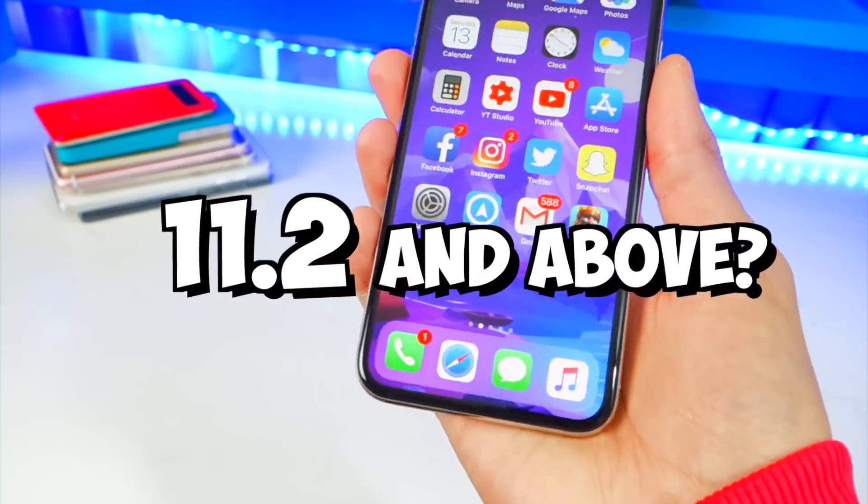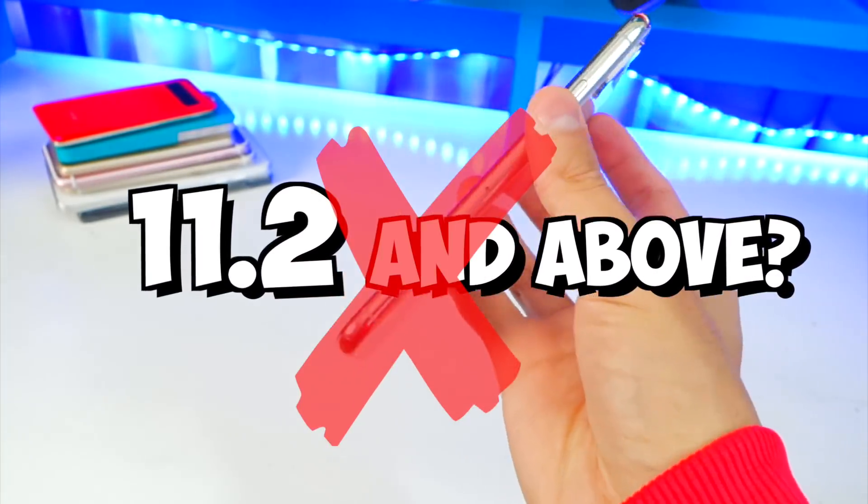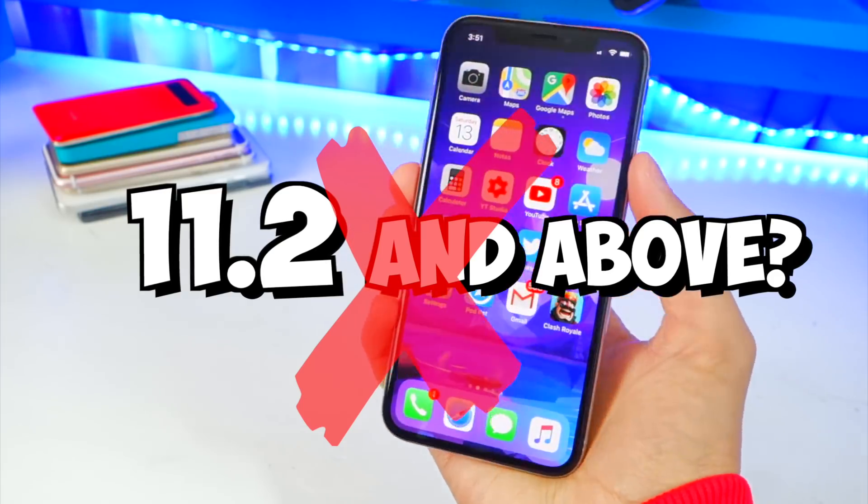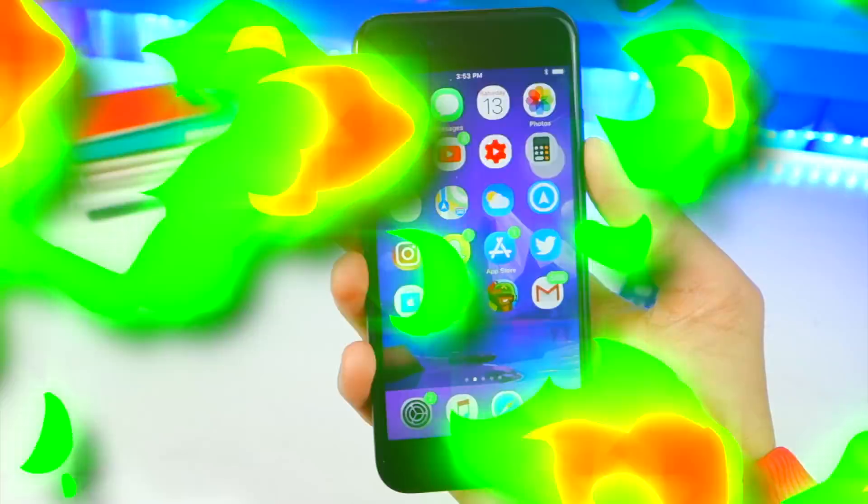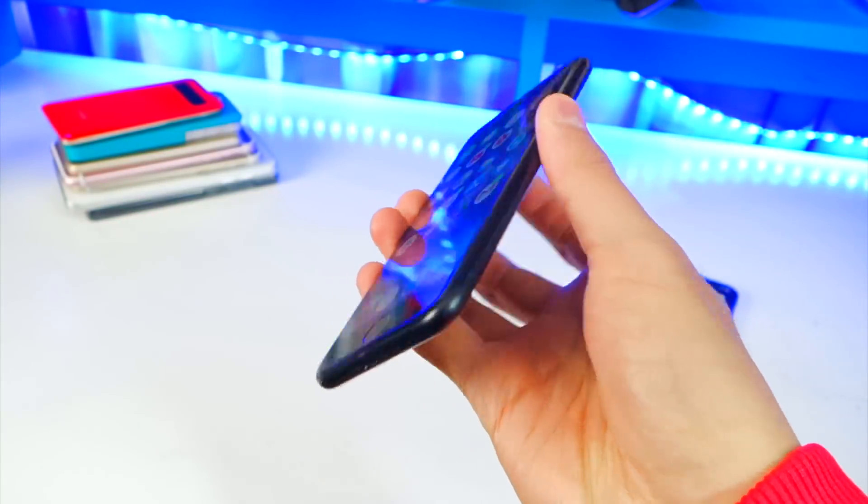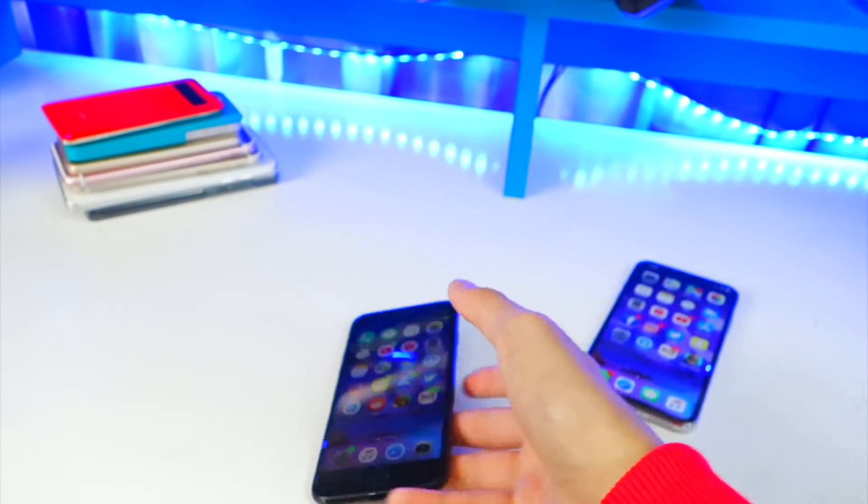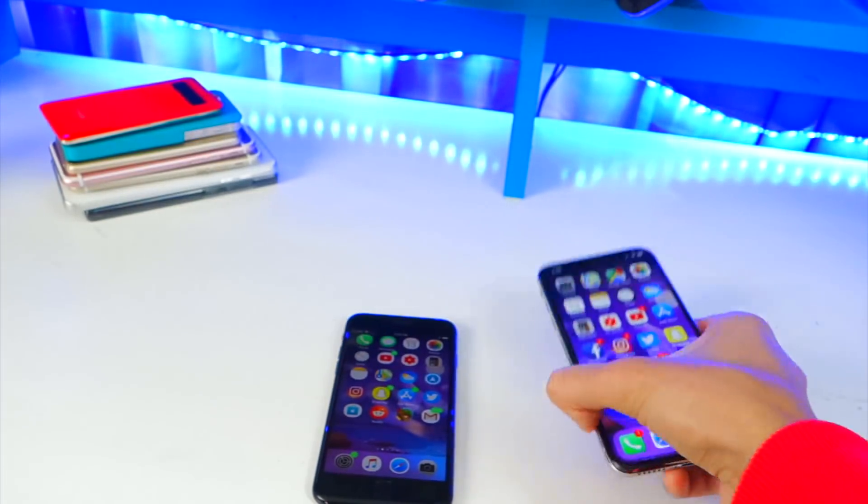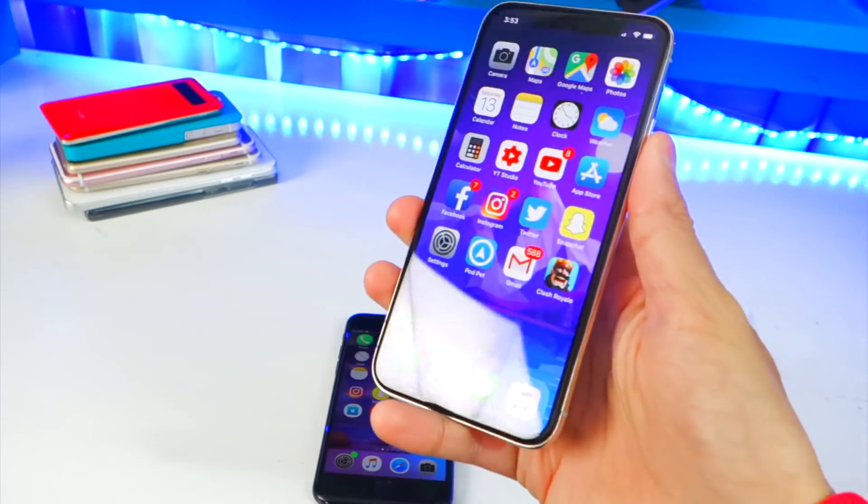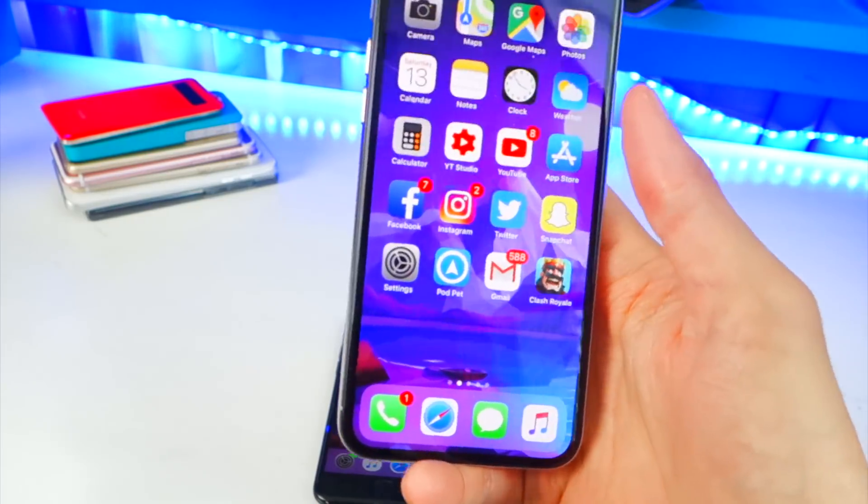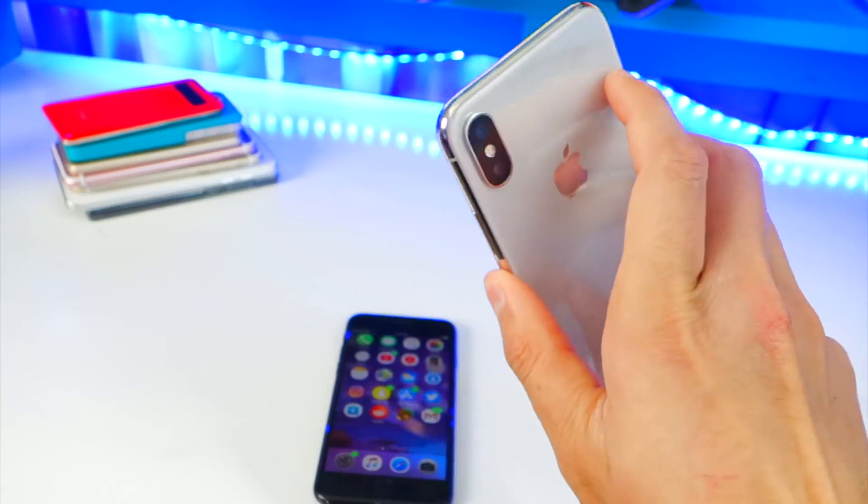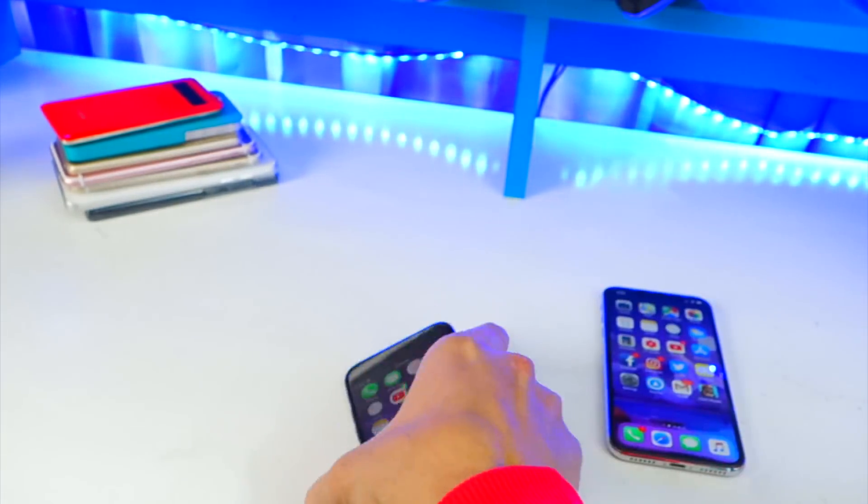Lastly, again this jailbreak only supports iOS 11.0 through 11.1.2. If you're on iOS 11.2 or above, this jailbreak will not work. So anyways, let's go ahead and jump right on in. I'm going to be doing this on my iPhone 7 because although this does work on the iPhone X, my iPhone X is on iOS 11.2.1 so it will not work on this device.